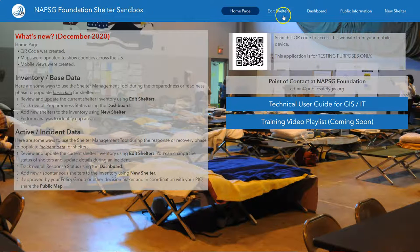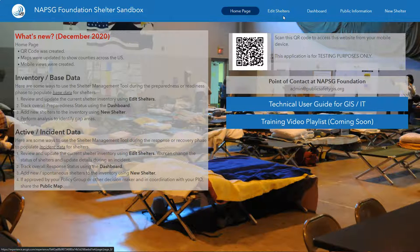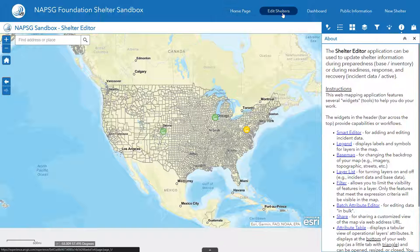Across the top, you will find all the other applications that are part of the Shelter Sandbox. Let's go ahead and start with Edit Shelters.